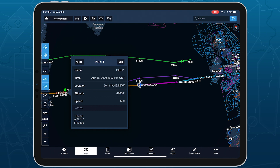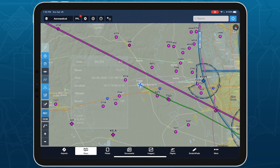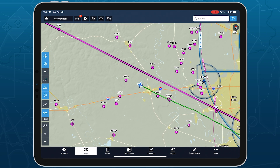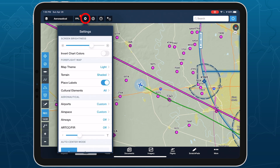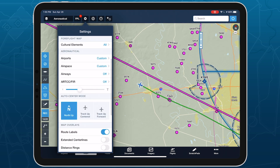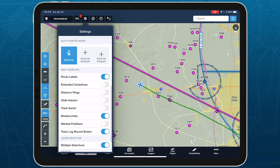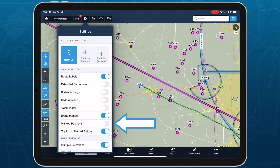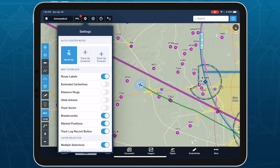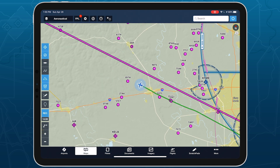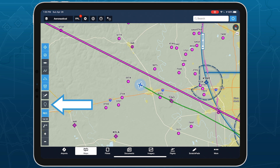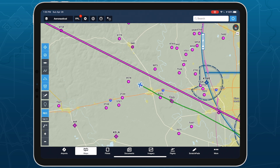Marked Positions is available with ForeFlight performance plans. Enable Marked Positions in the Map Settings menu, under Map Overlays. This adds a Marker button on the left side of the screen just above the Track Log Record button.